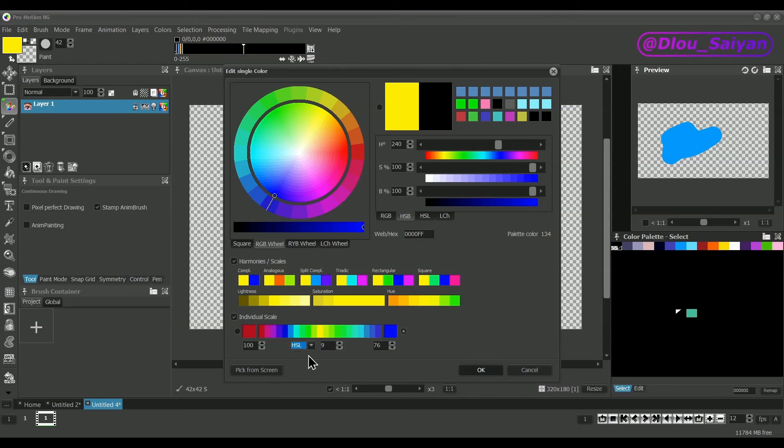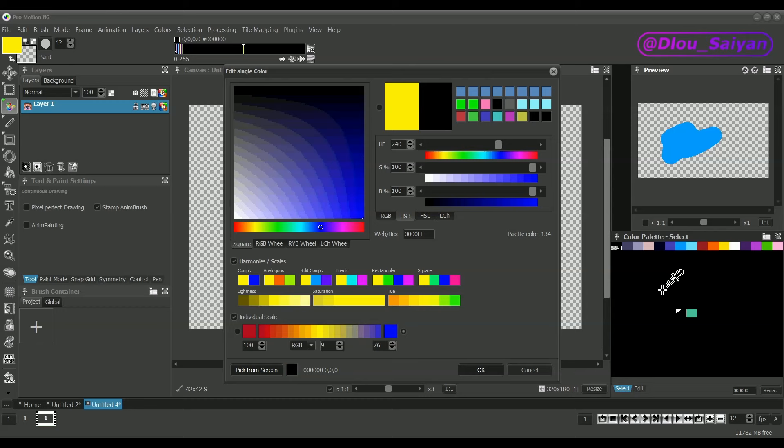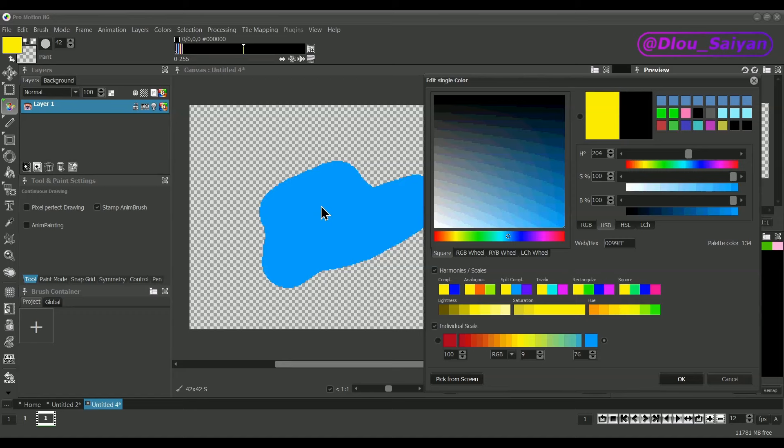The button, pick from screen, allows you to pick an existing color from the screen, for example an existing color in the palette or from the canvas.